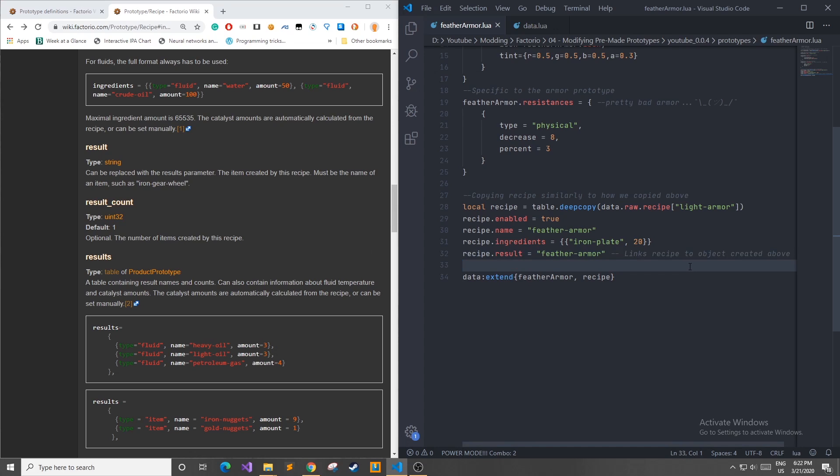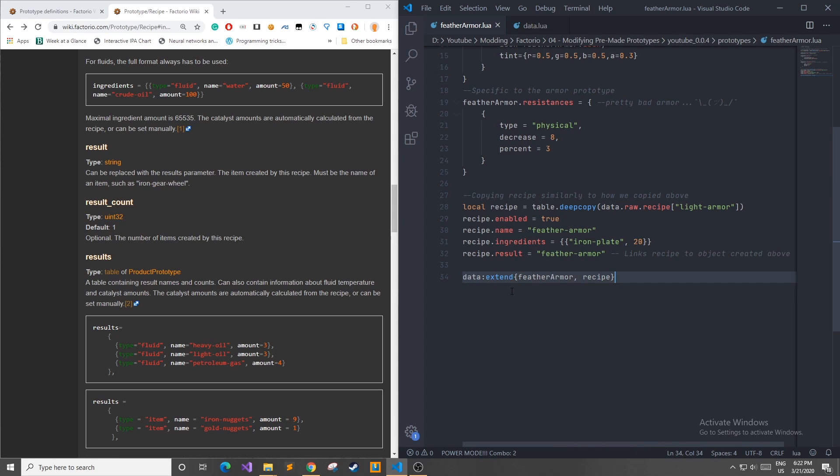After we have defined everything that we like with our new prototype and recipe and we linked it all together with the result we can extend this data in the in-game data by doing data colon extend and then listing out everything we'd like to add.